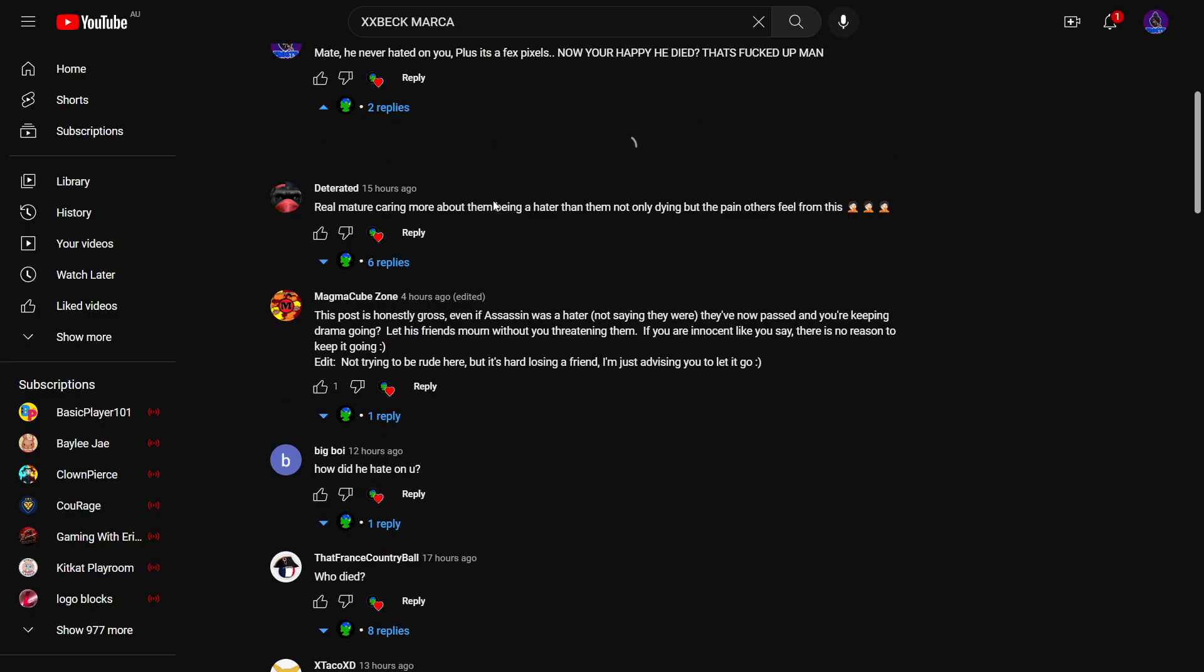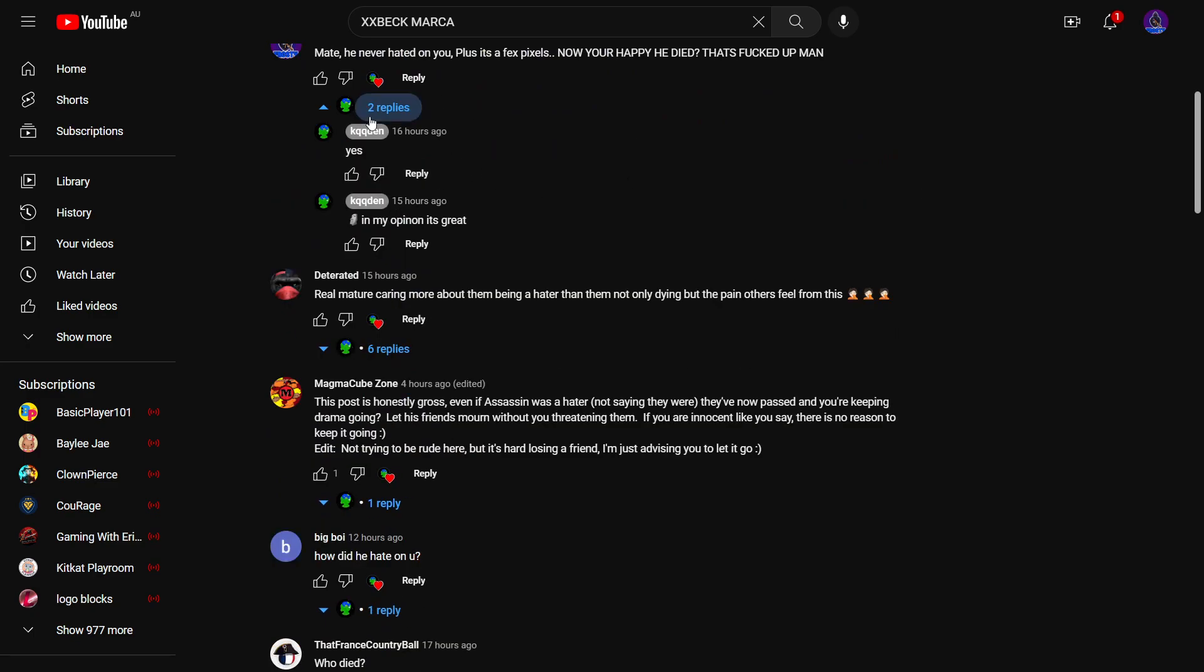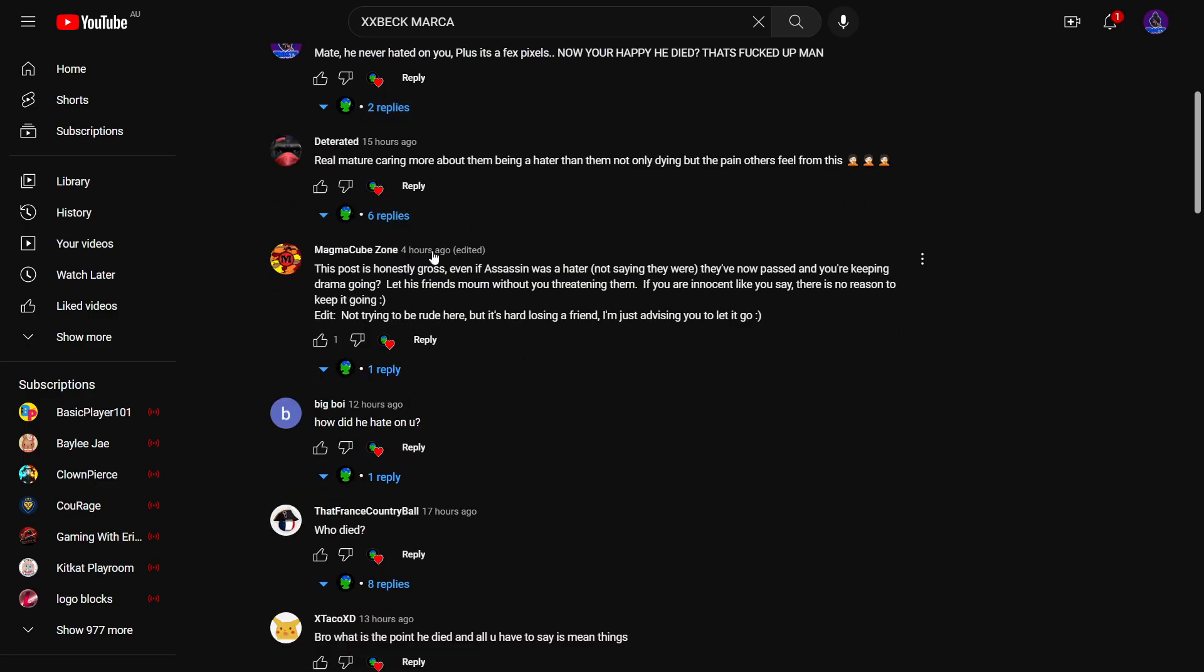And then I posted that. I got my viewers personalized. Let's read this. This post is honestly gross, even as Assassin was a hater, I'm not saying they were, they've now passed and you're keeping drama going. There's friends without you threatening them. If you're innocent like you say, there's no reason to keep it.